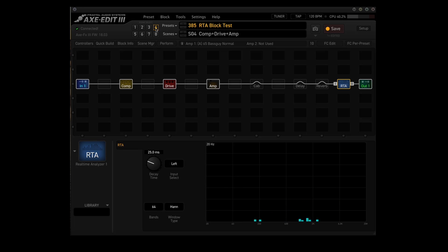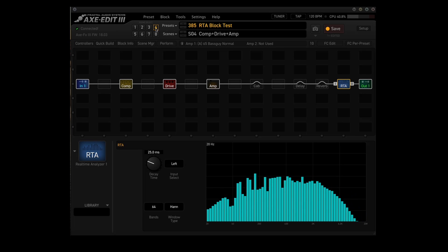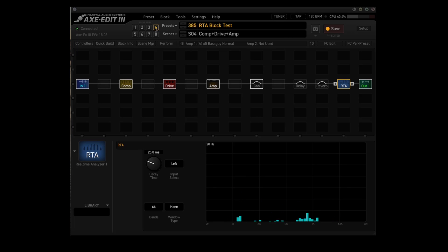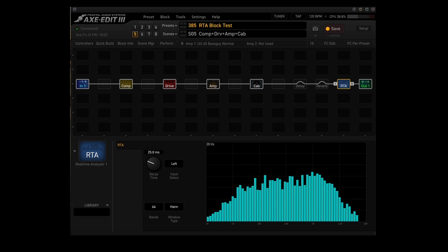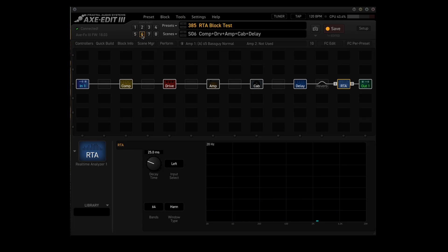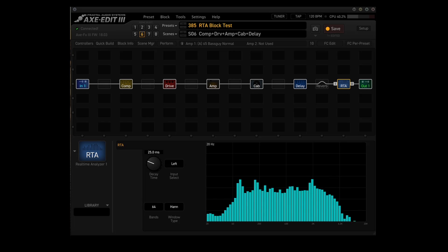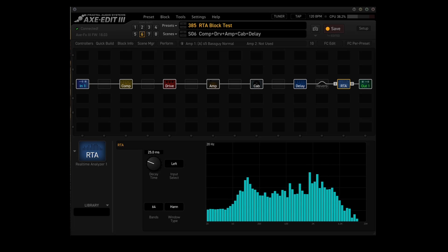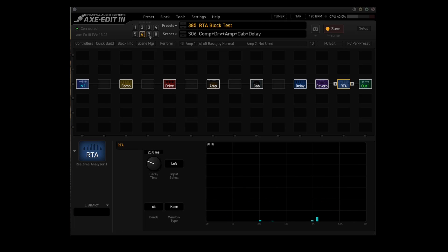Scene 4 adds the amp. Now you can see that by adding the amp, it already attenuated some of the bands. Scene 5 adds the cab — there's even more attenuation going on there. Scene 6 adds the delay, and then finally Scene 7 adds the reverb.